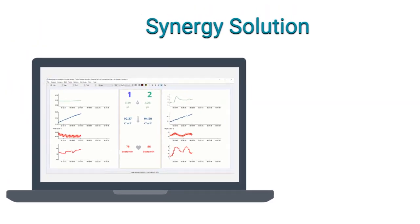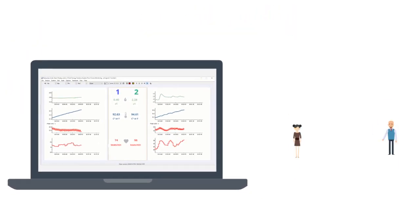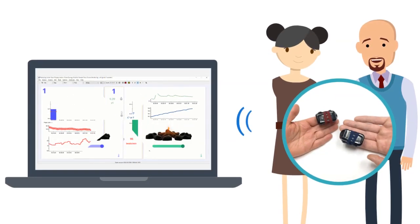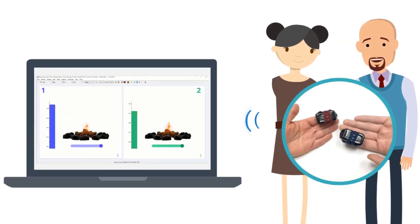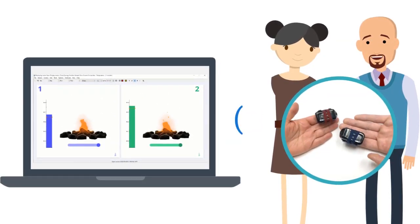Synergy Solution lets you engage groups with a wireless system of sensors where participants can have their physiology displayed simultaneously.